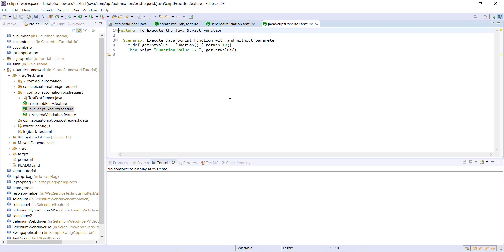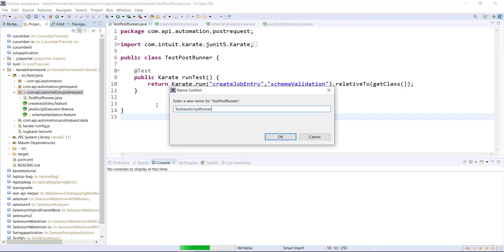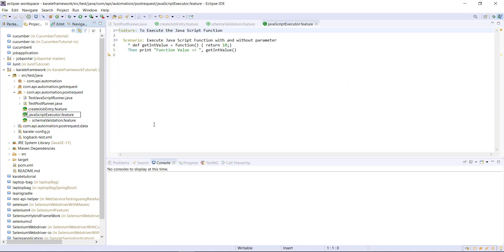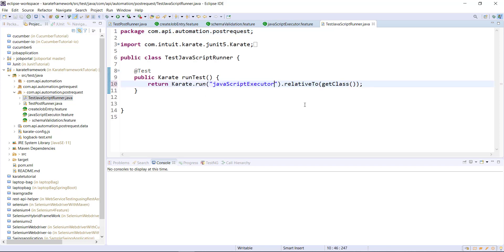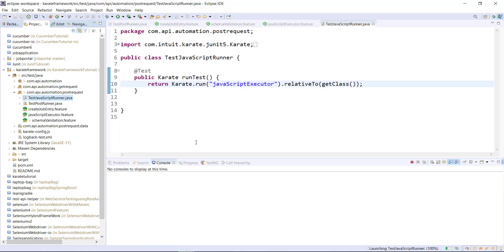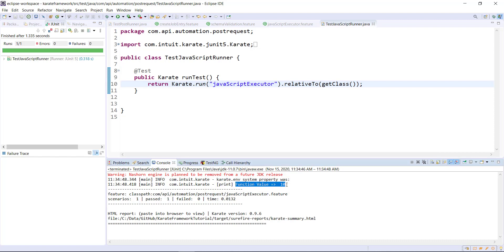Then I'm going to create one more runner, and inside this runner I will add this feature file name. And let me run this runner. As you can see here, the Karate framework was able to resolve the implementation of the JavaScript function as well as execute it. This is the value.